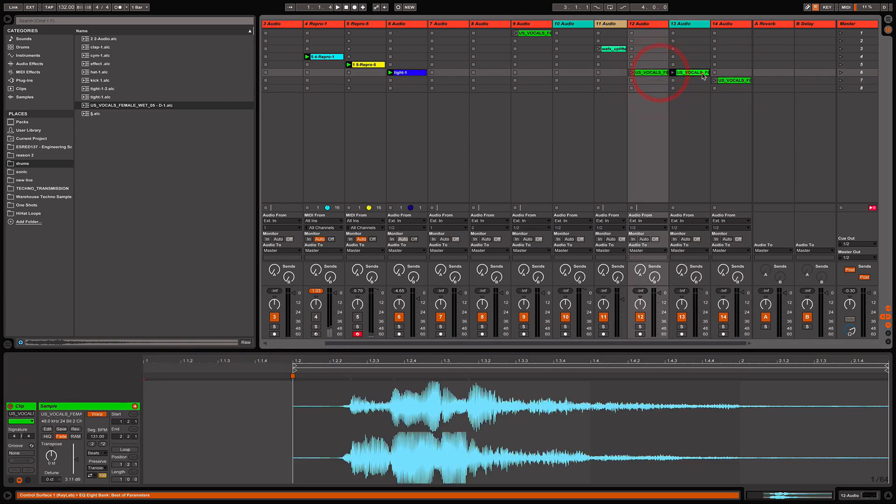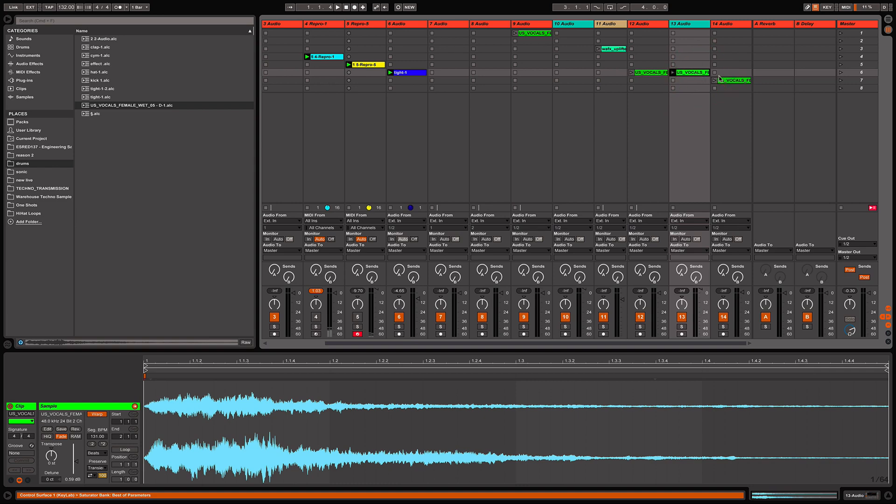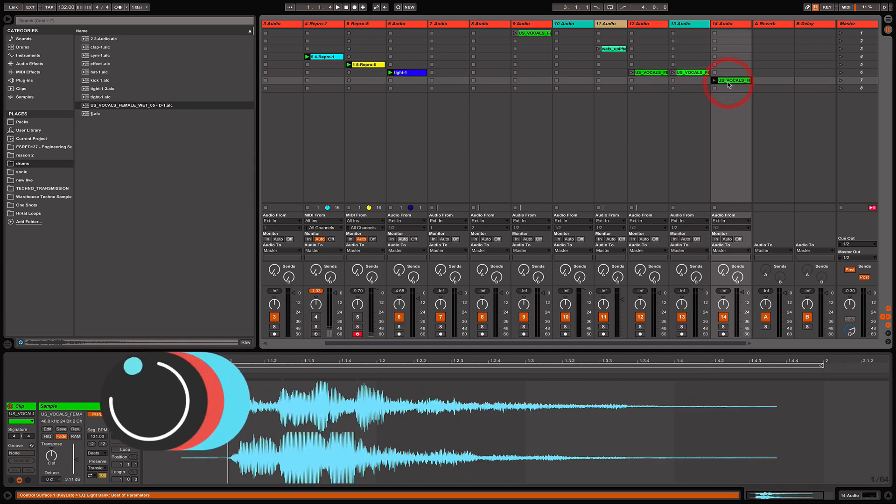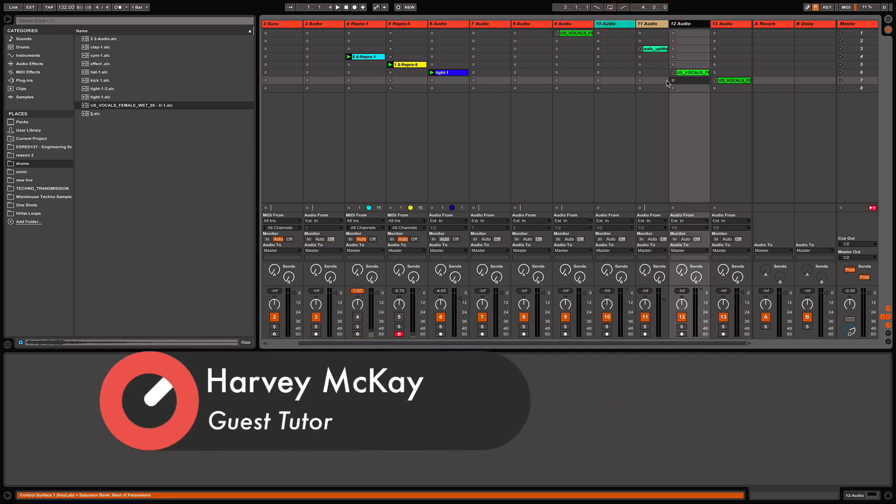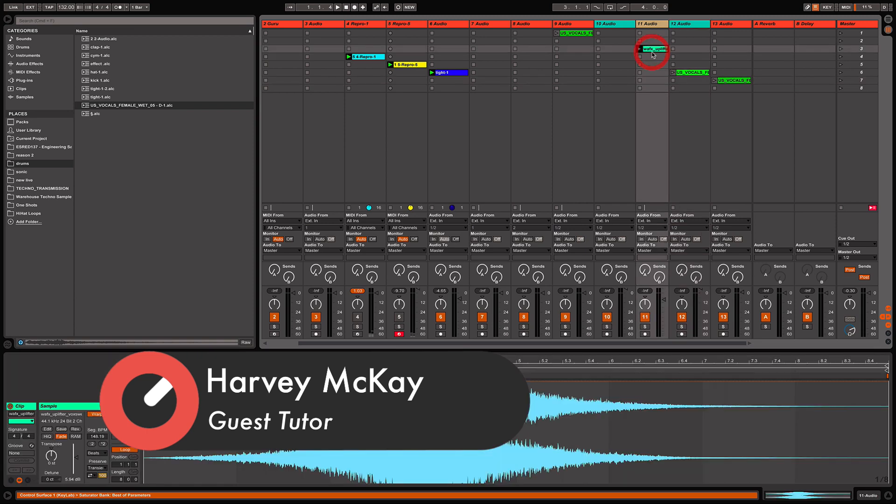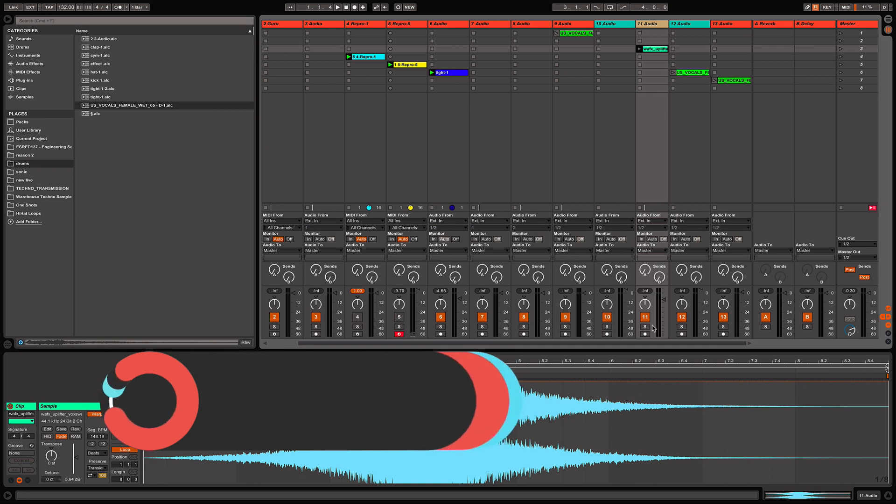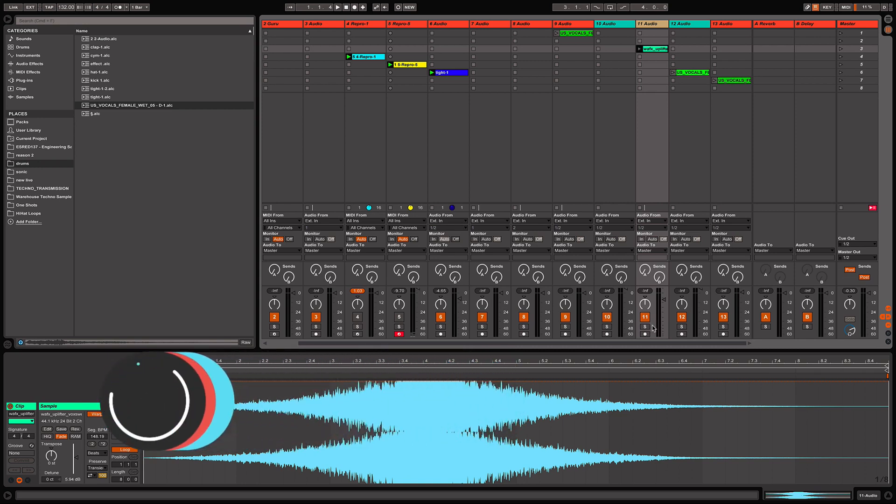That same one, right, okay. So first off, we've got a little pad here and I'm going to turn that into a sort of textury vocal tool that I'm going to use later on.